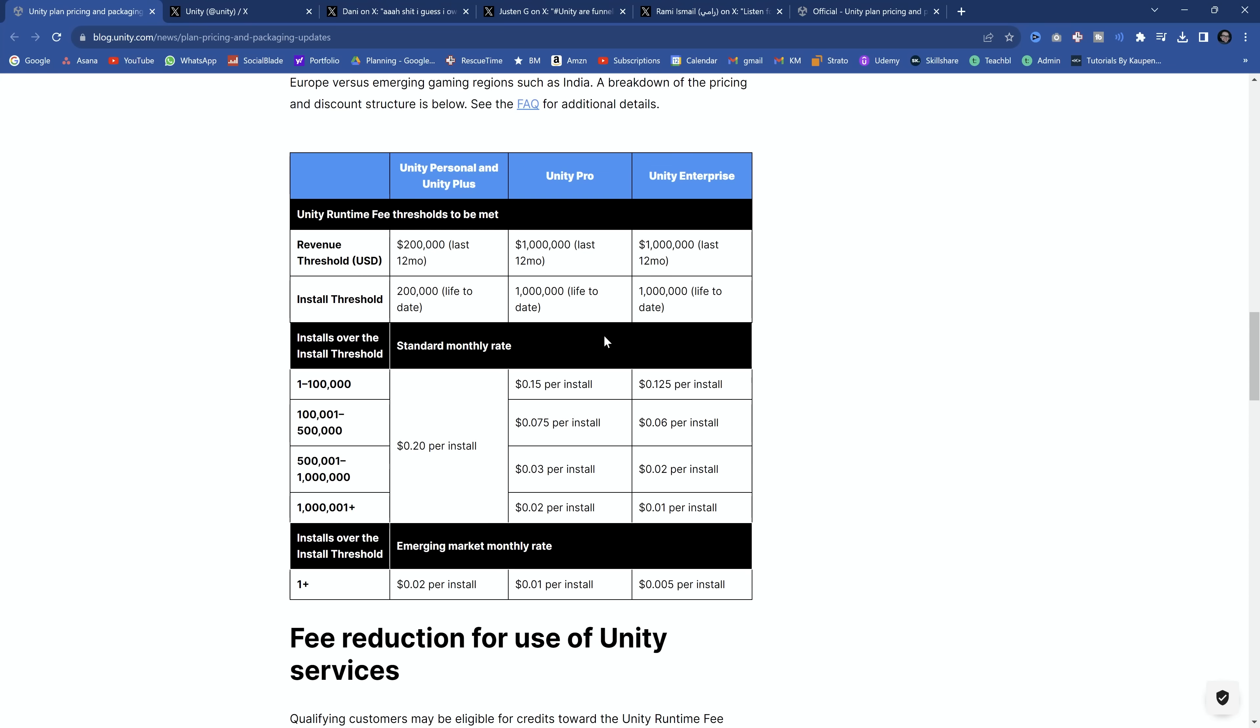Which to be fair, getting a million in revenue and getting a million installs, that's hard. This is not reachable by most indie game devs ever in their entire lives per project because these are per project and both of those have to be met. So I agree that if you actually look at the numbers, it's not that bad.